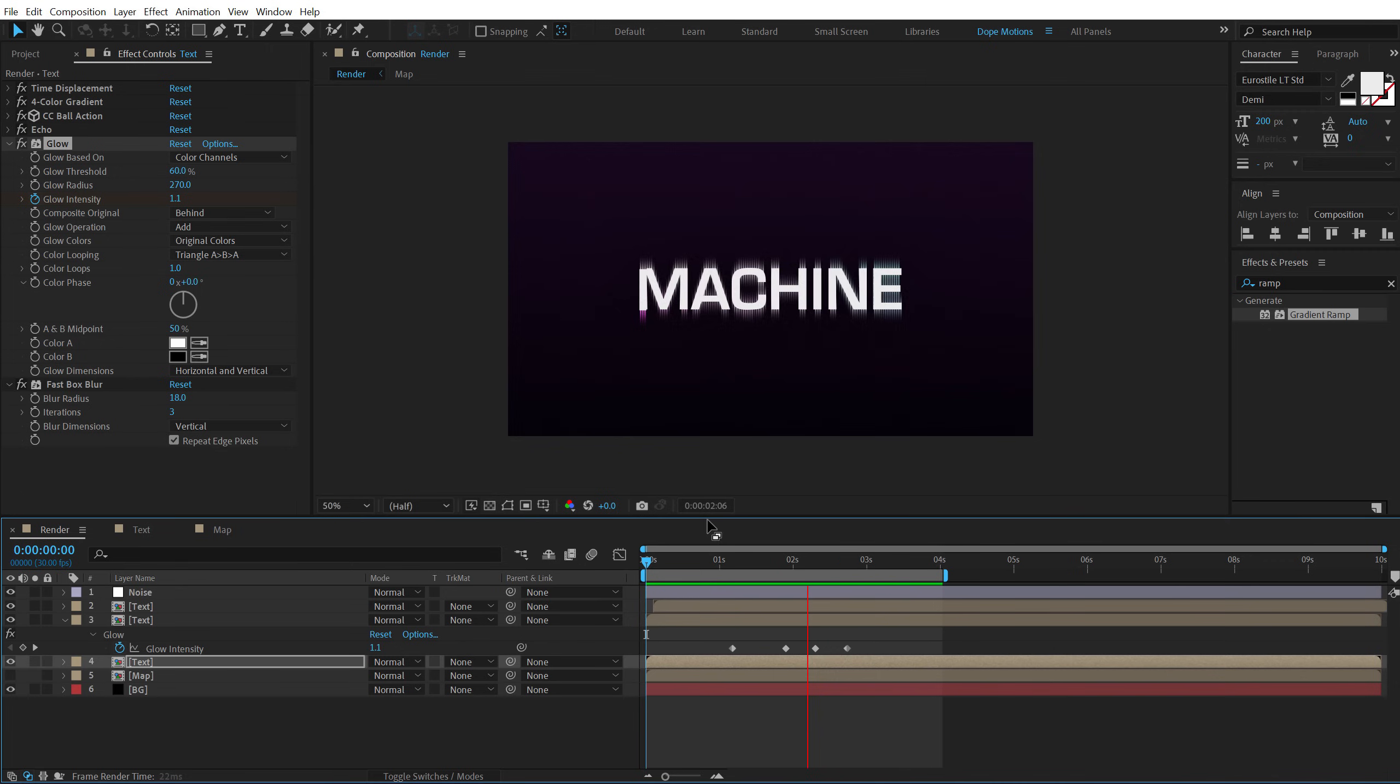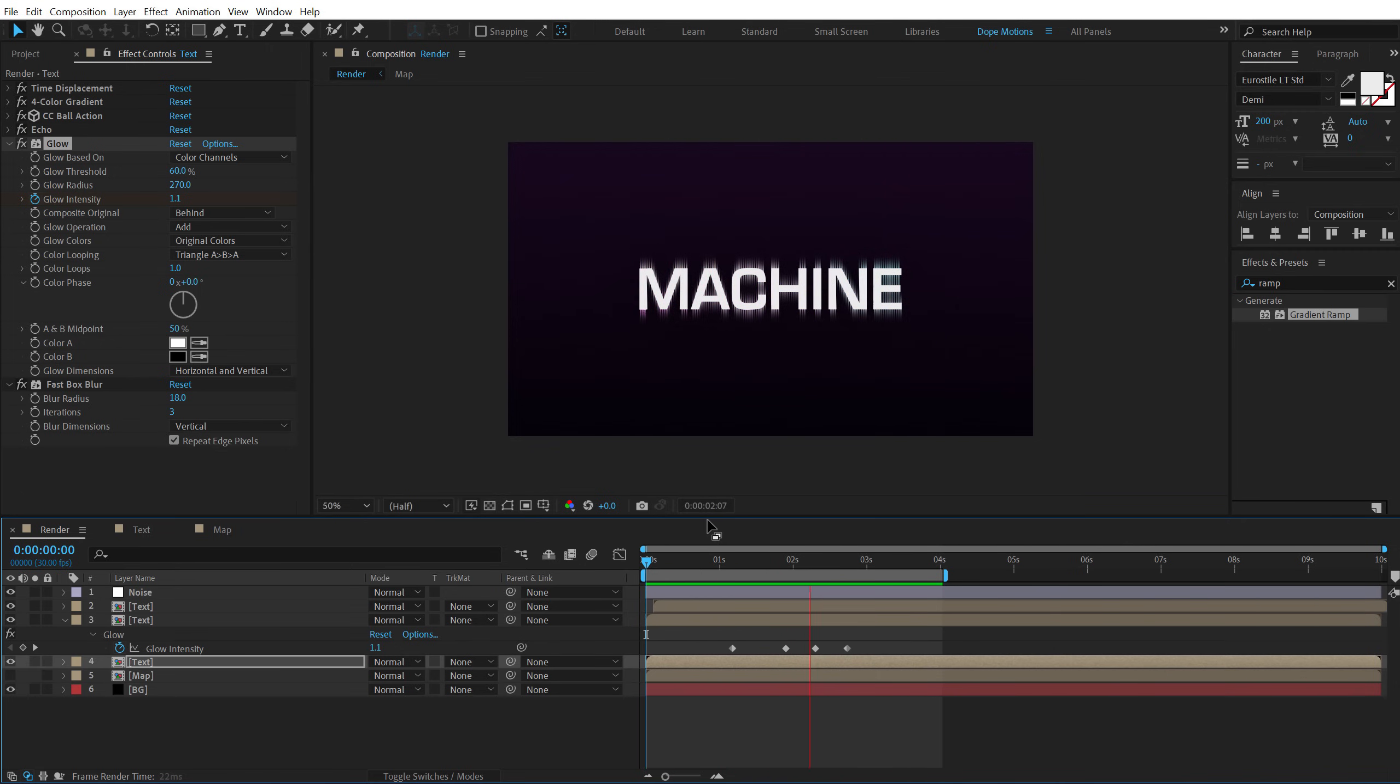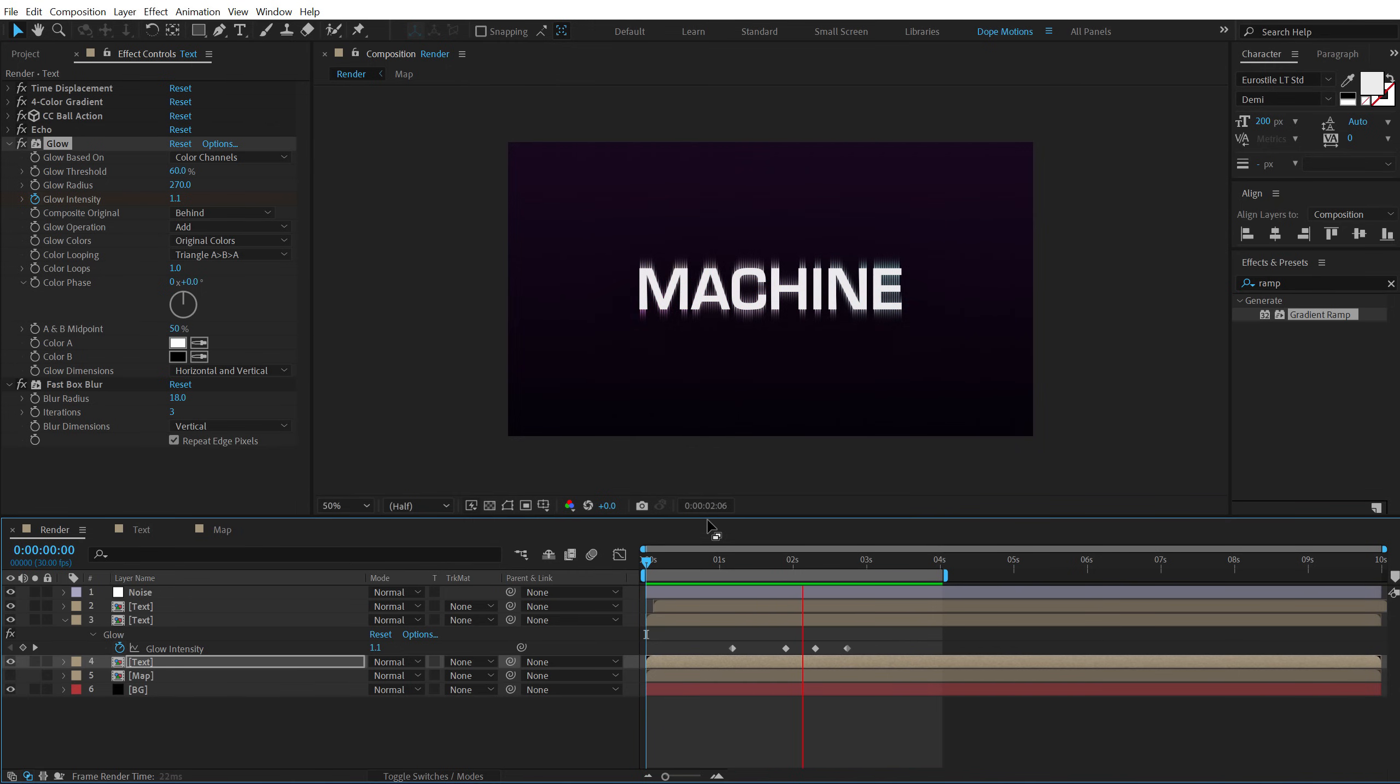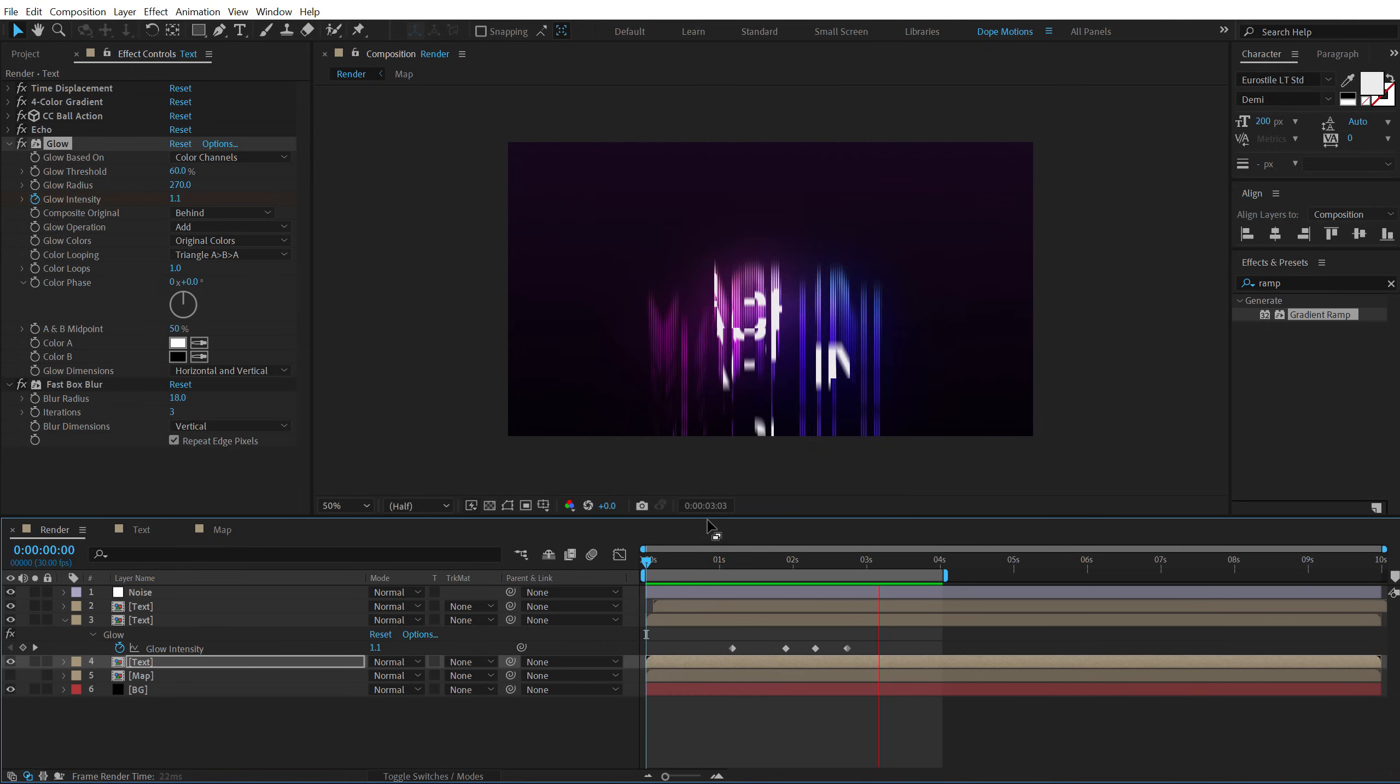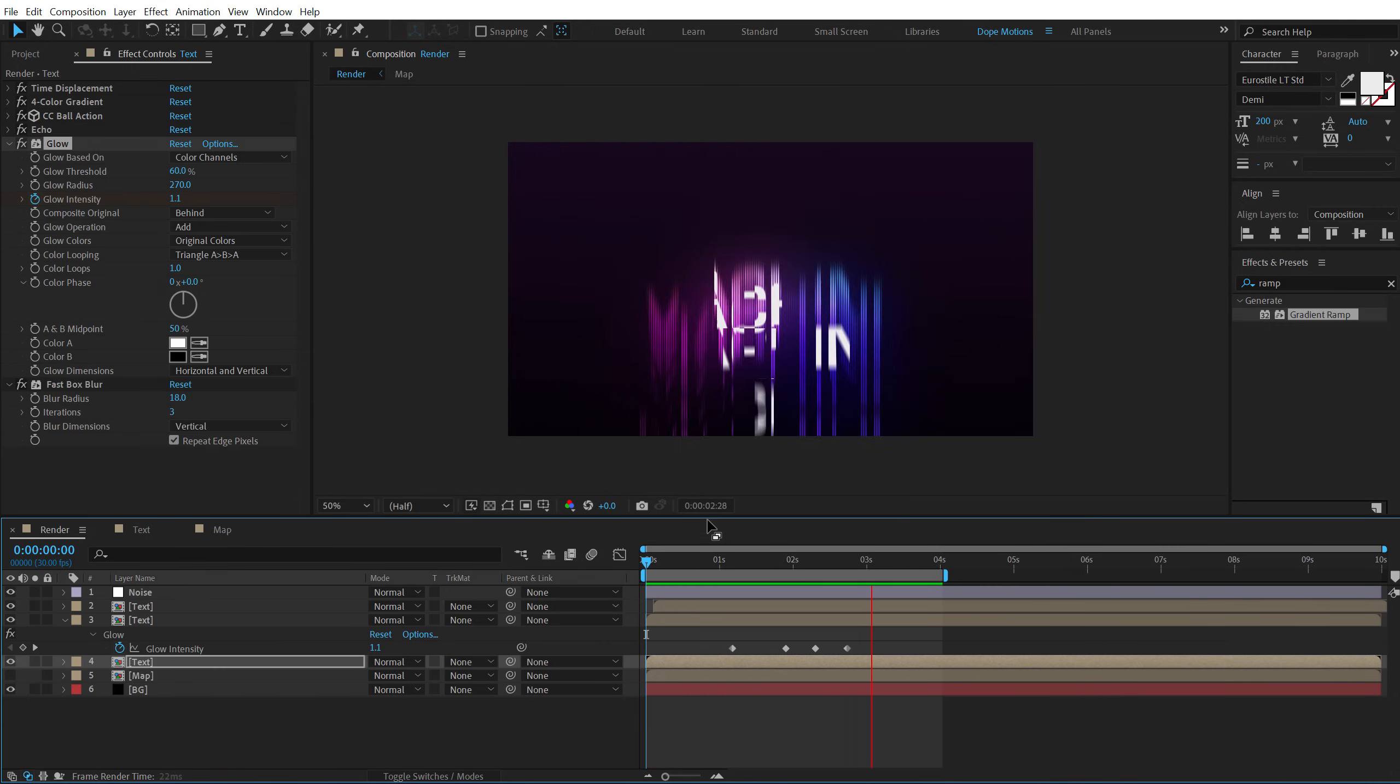And yeah, basically that is how you can create this cool displacement text effect inside of After Effects without using any plugin. So it's a very simple tutorial but I hope you learned something new today and it will help you in creating some really interesting animations using this technique.